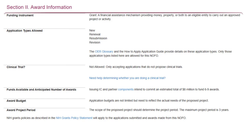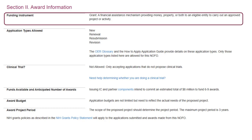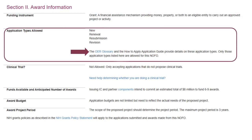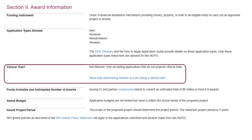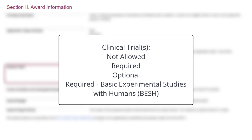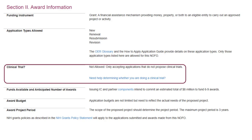Section 2 has award information. It indicates the funding instrument — typically a grant or cooperative agreement — and the application types allowed: in this case New, Renewal, Resubmission, and Revision, with a glossary link to explain the various types. Any application that includes one or more clinical trials must be submitted to a NOFO that allows them. The clinical trial indicator will display one of four options: not allowed, required, optional, or required basic experimental studies with humans, also known as BESH. If applying to a BESH NOFO, your clinical trial must also meet NIH's definition of basic research, which you can find in the glossary on our site.